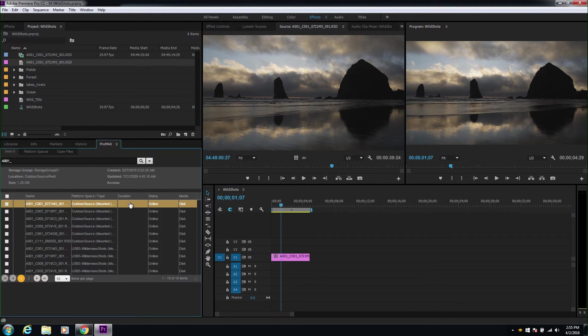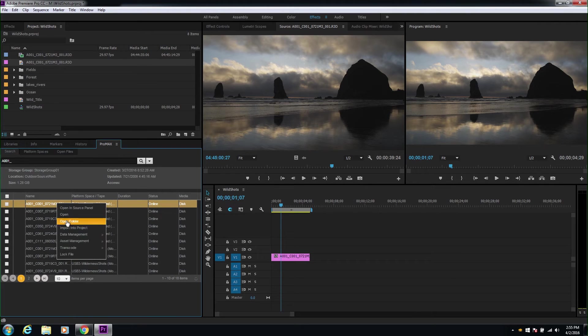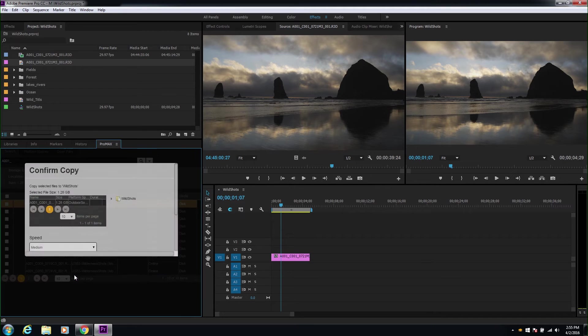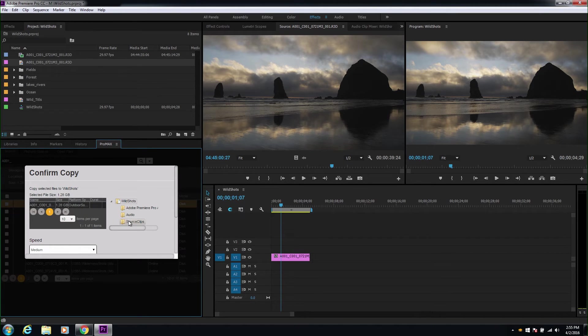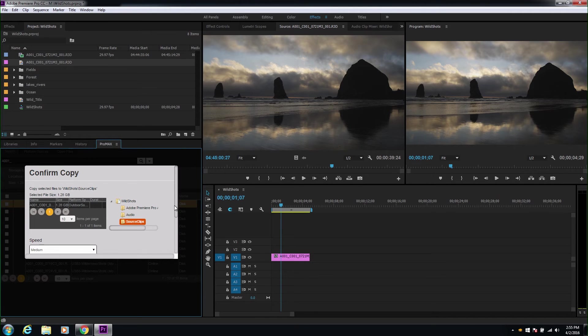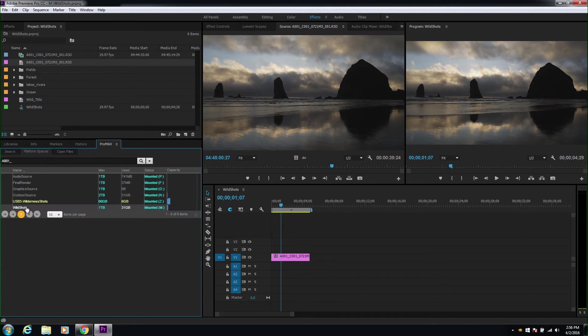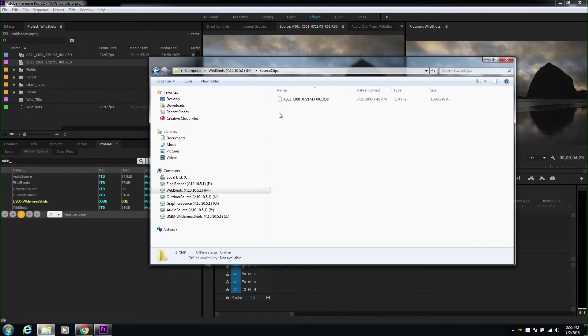Now, let's start the process of getting the clips organized into our project. We'll use the Data Management option to copy to the Wild Shots platform space, and then into the source clips directory. By doing this, we have physically copied the file from the USB drive to the Platform native storage, all from within Premiere.